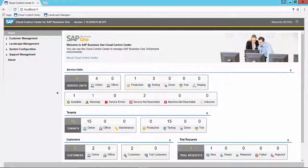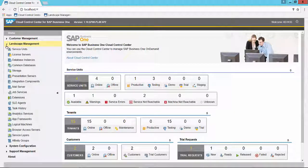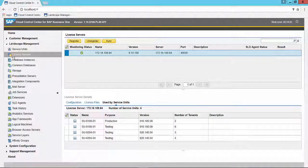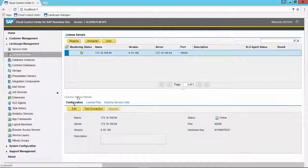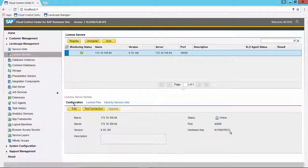If you need to know what the hardware key is for your license server, you can access that information from within the Cloud Control Center by navigating to the Landscape Management section of the menu and choosing License Servers. Typically, there's one license server per landscape, as you see here. Under the Configuration tab for your selected license server, you will note the Hardware key in the lower right-hand corner.